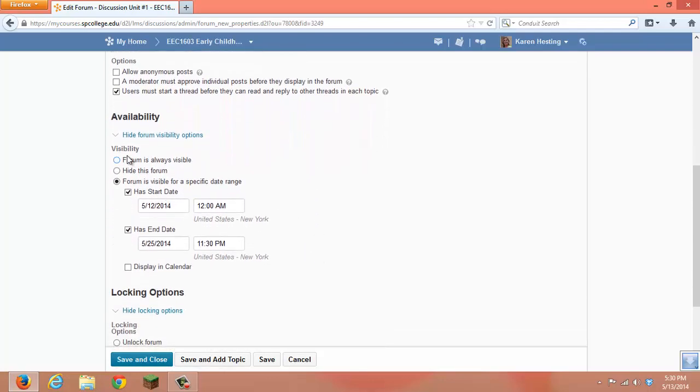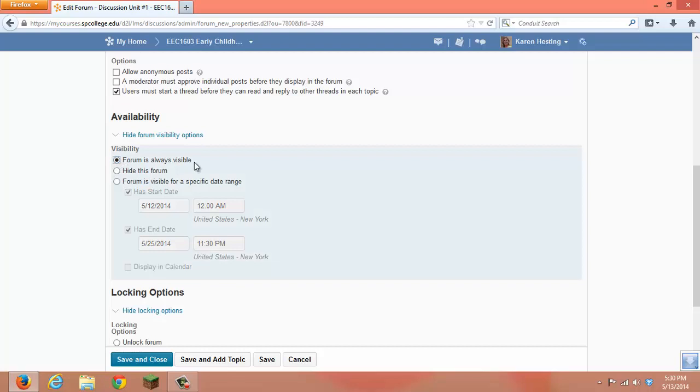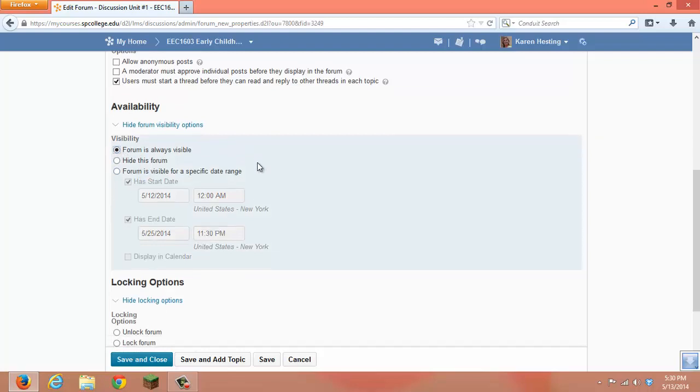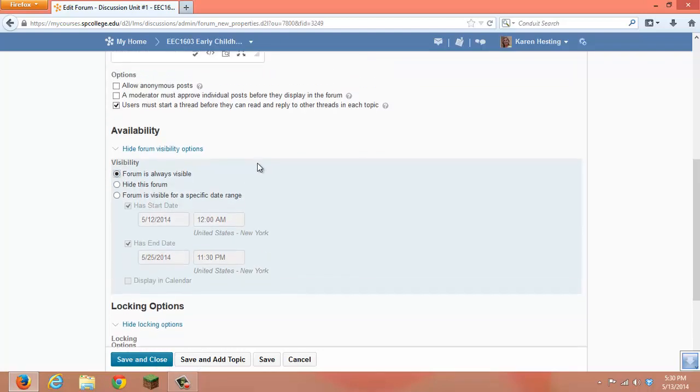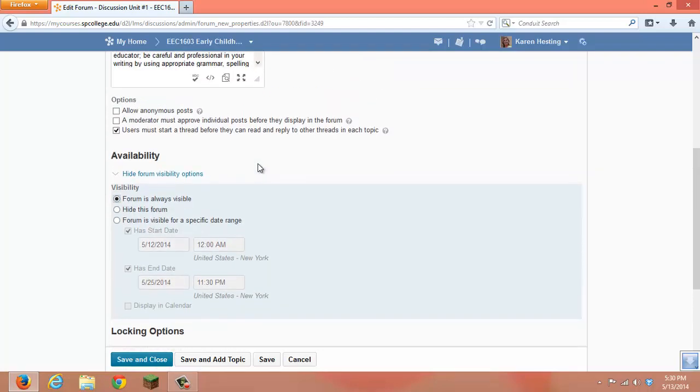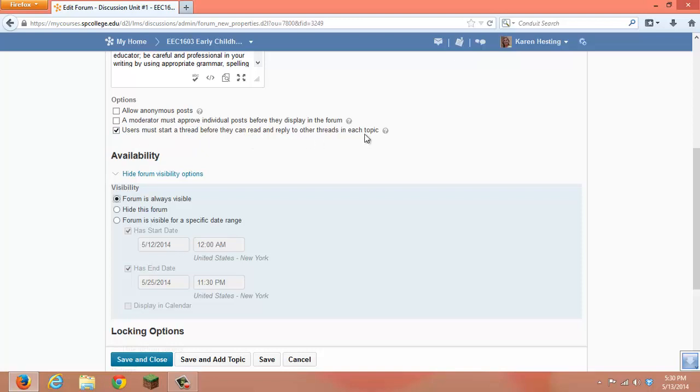We would suggest for this instructor that since each of the individual topics have their own start and end date, to leave this forum as always visible with no specific start and end date. Yet she would like to have for each of the topics that the users must start a thread before they can read and reply to other threads in the topics.